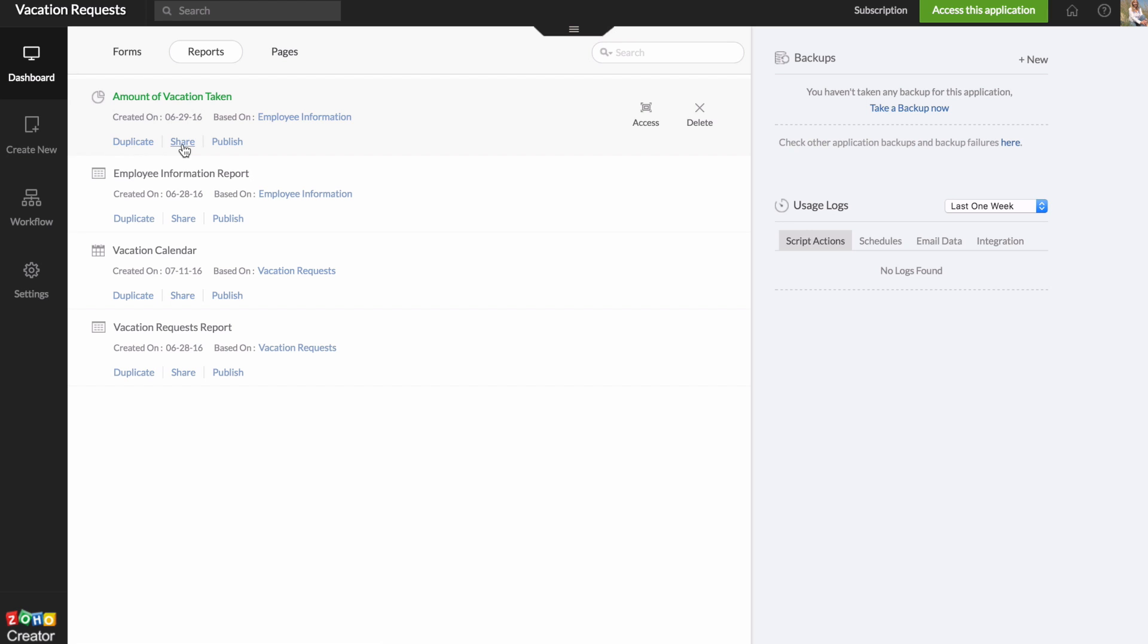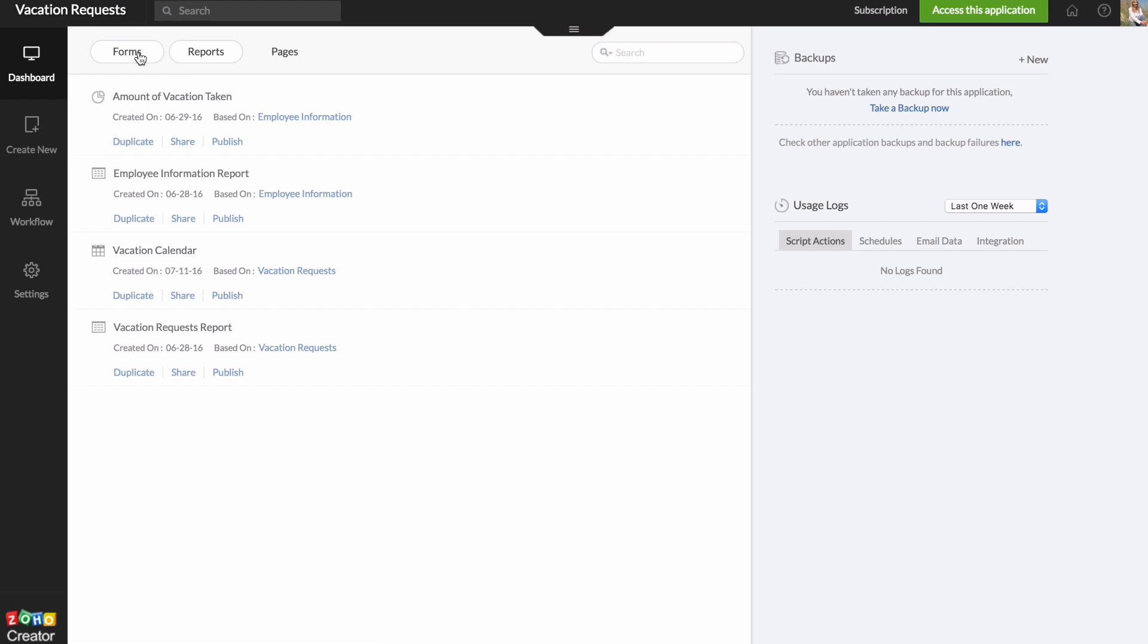Now the other option that we have, I'm going to go back over to the forms here, is publishing. So publishing makes that part of your app public on the web. Anyone can access it and search engines can also crawl it. So that's not always the best option for some people.